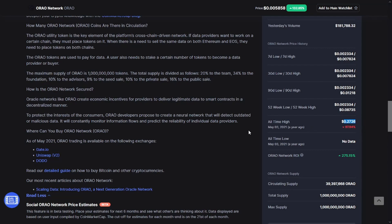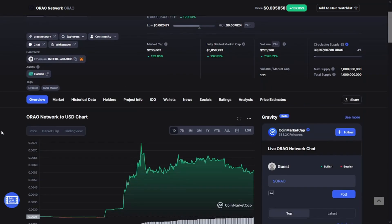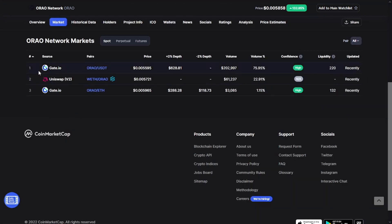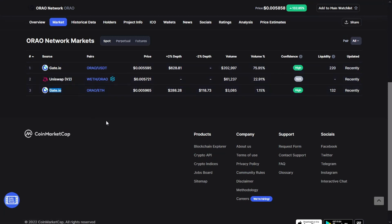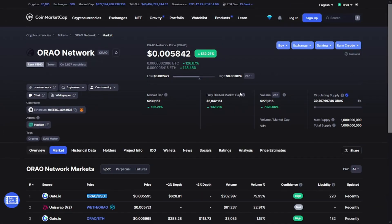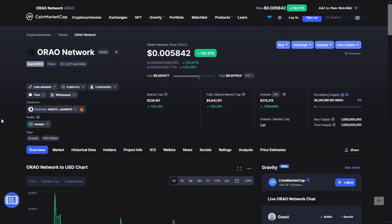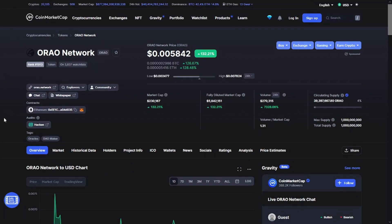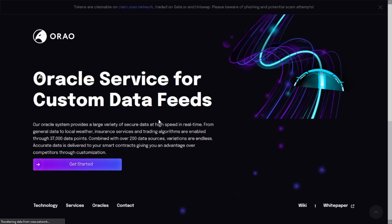The token is available at this moment on Gate.io, Uniswap, and Gate.io on other pairs including ORAO/USDT and ORAO/ETH. As you see, the ORAO Network price is up 130% and the volume is up 7,000%, which is huge.